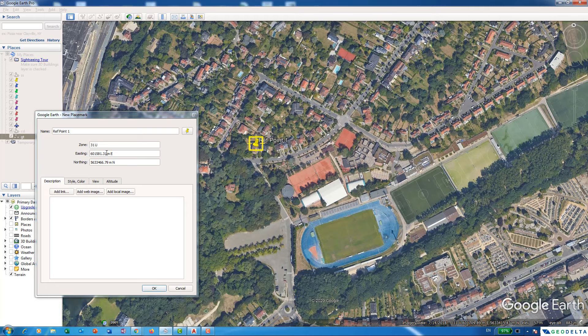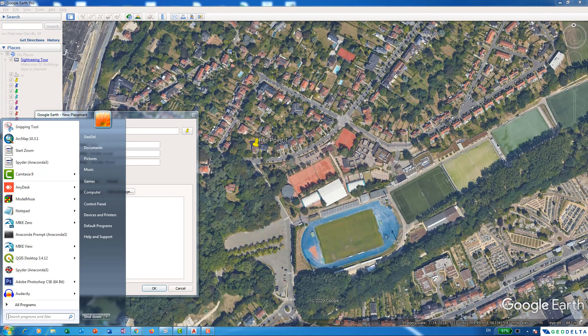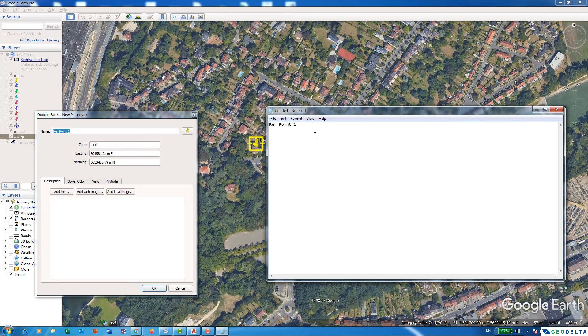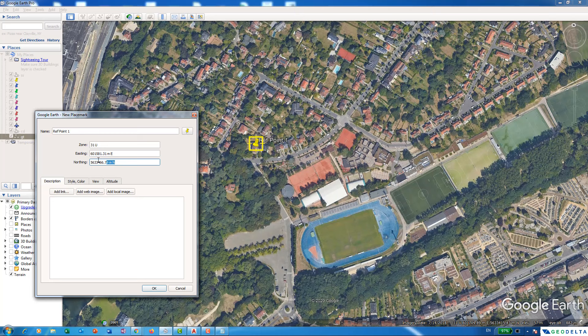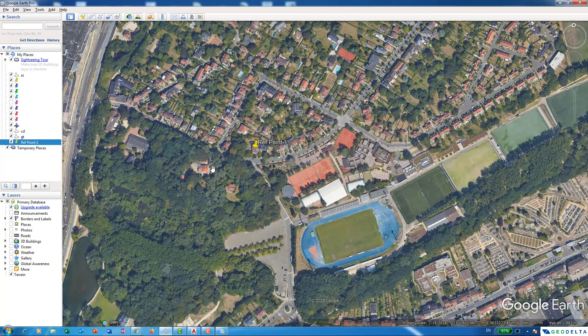I can simply record this in Notepad. So I'll open up Notepad — this is Reference Point 1, and the easting or X coordinate is going to be this value, and the northing coordinate is going to be this value.